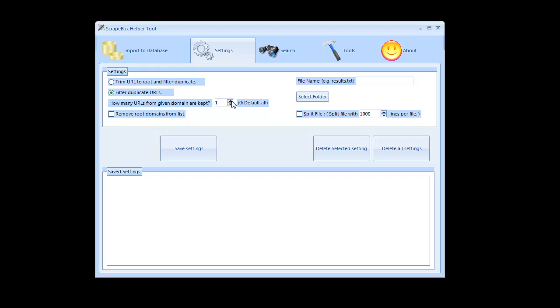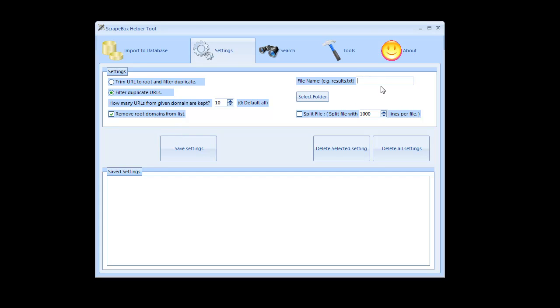If I wanted to keep say 10 from each one then I can keep 10 URLs from each domain and that way I can comment on up to 10 URLs from each domain or whatever you want. And then I can also choose to remove the root domains from the list as well which obviously those aren't commentable.